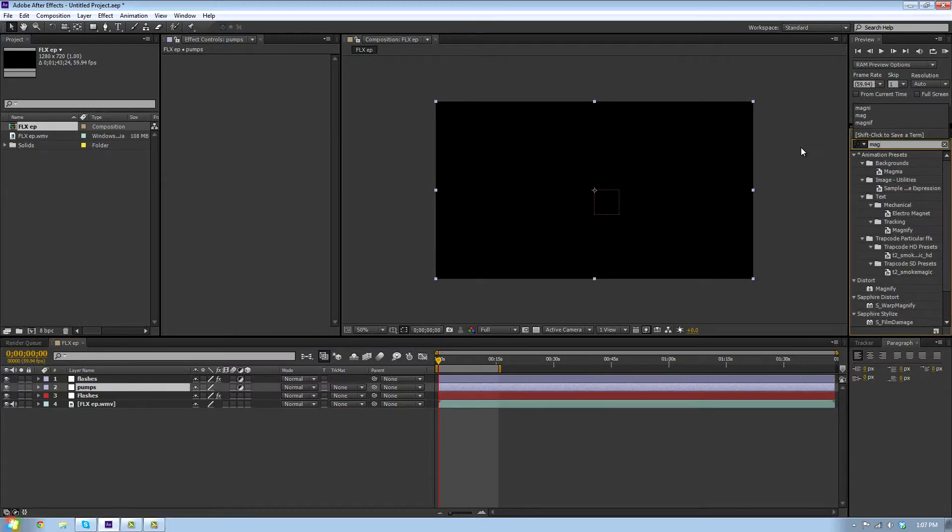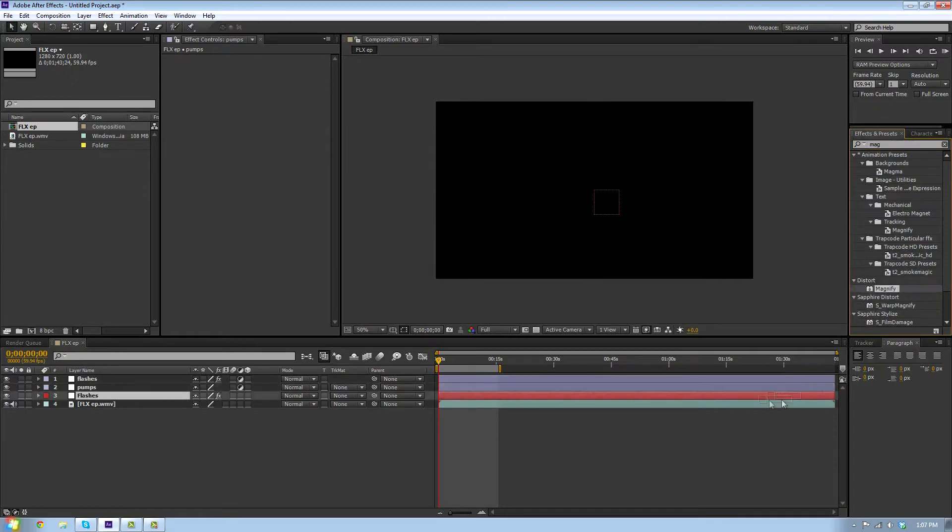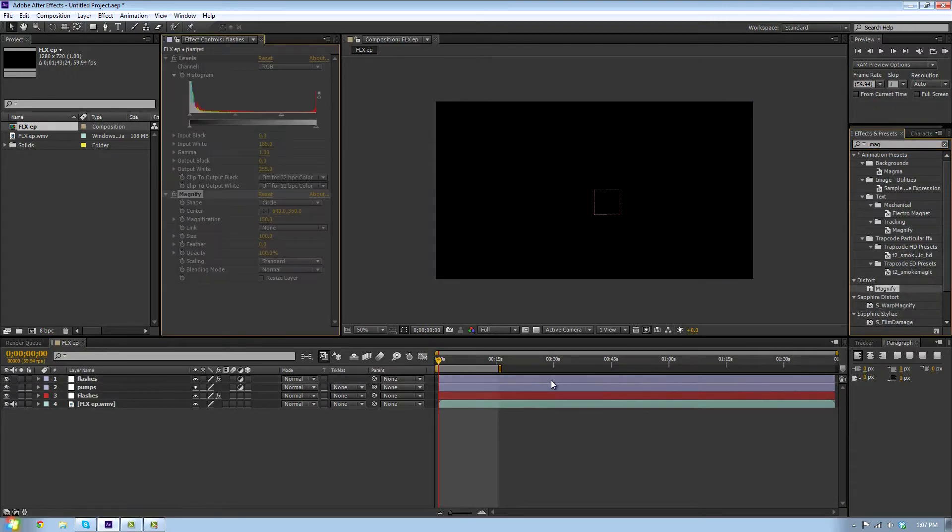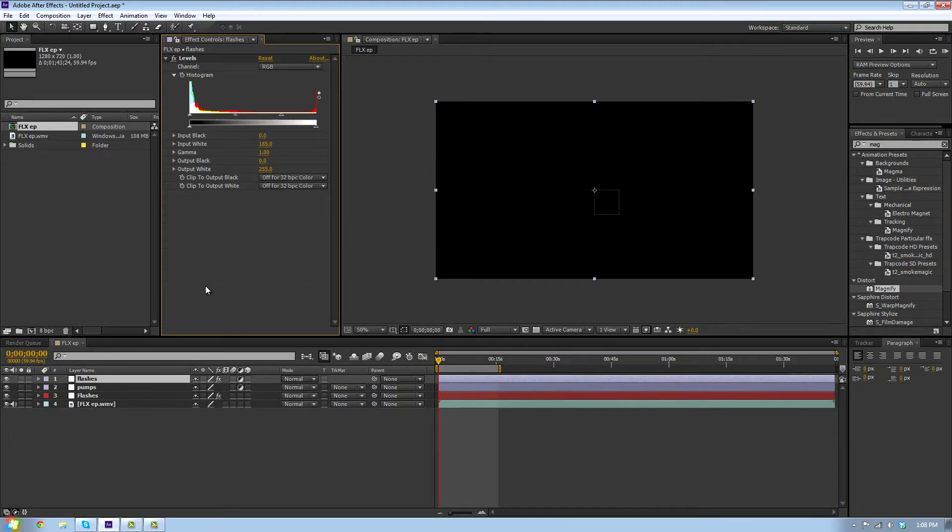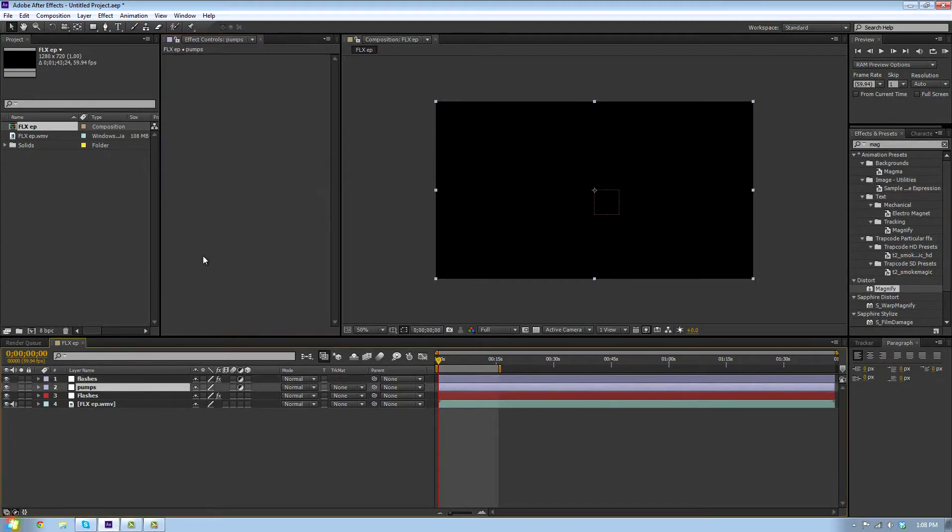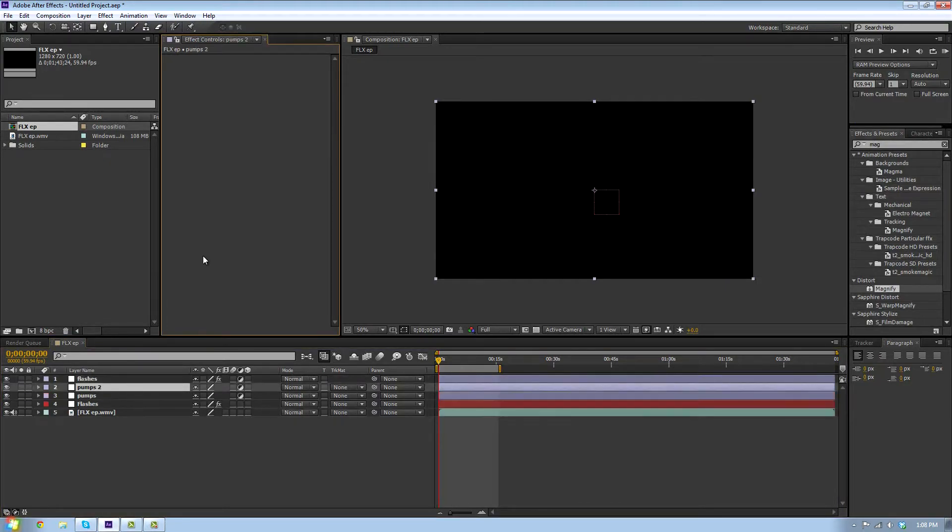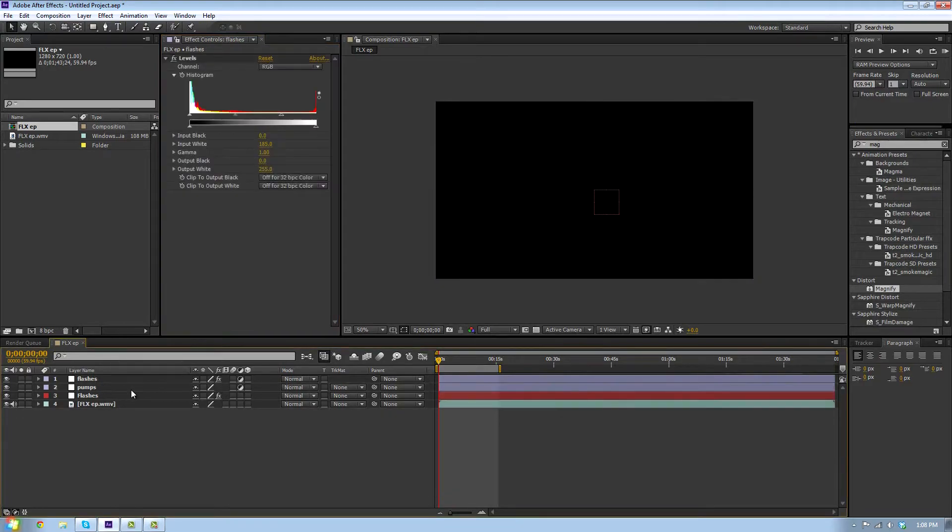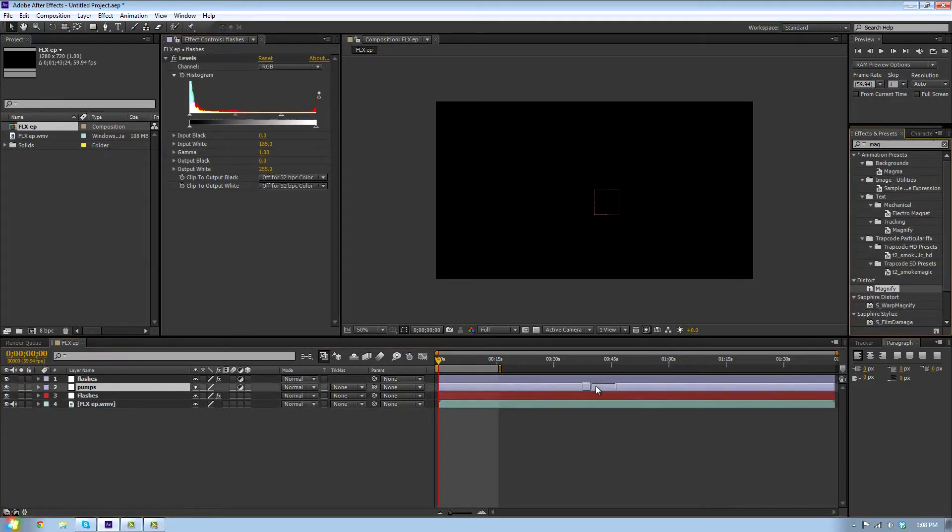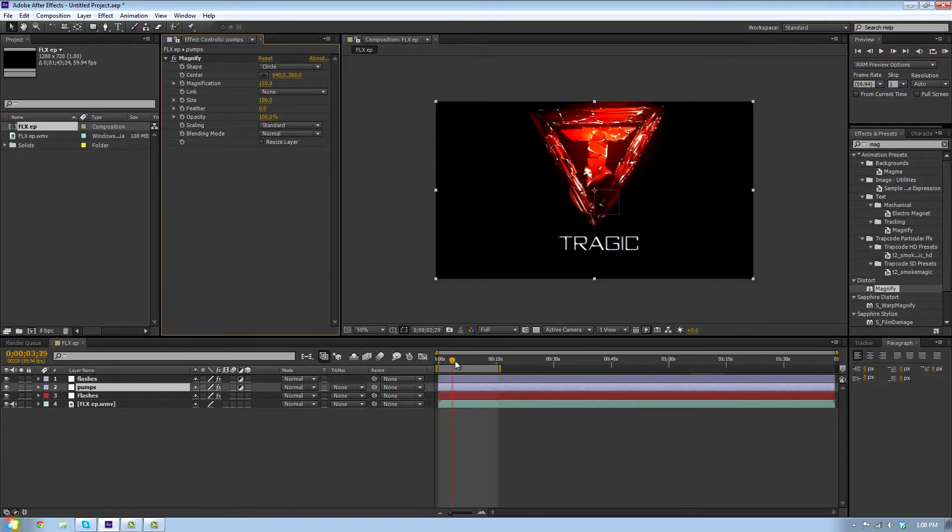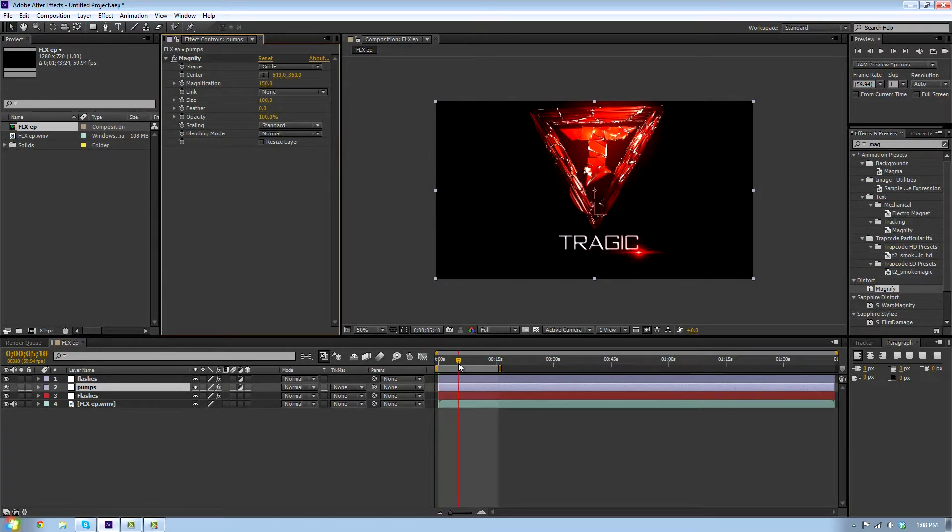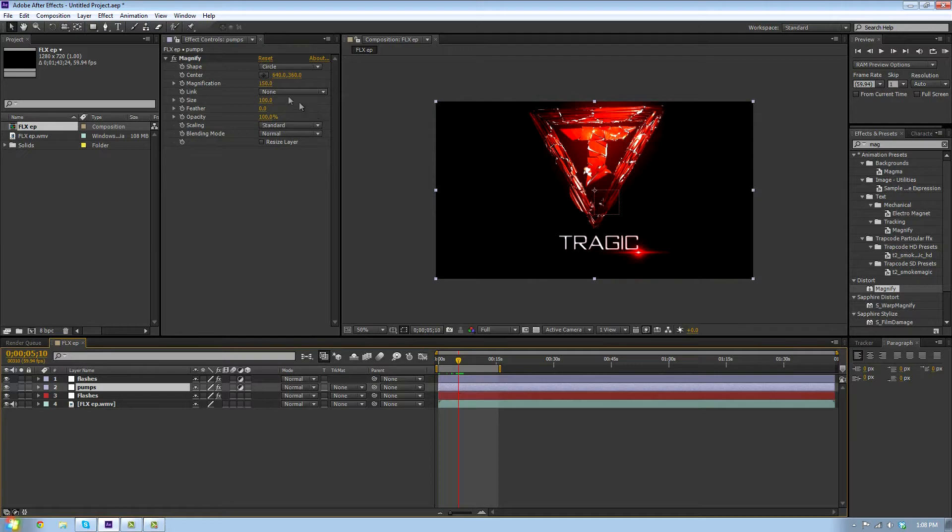We're just gonna add magnify here. We're not gonna add it to the flashes, we're gonna add it to the pumps. For some reason it looks really weird. If you look towards the center right here, it's kind of all weird.